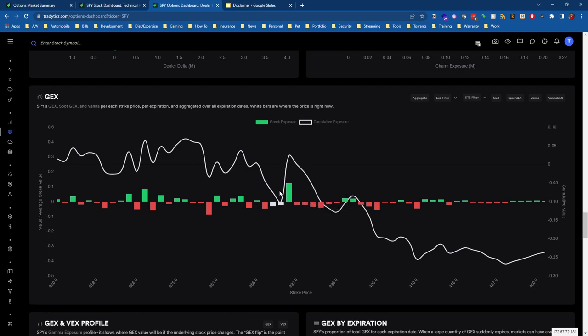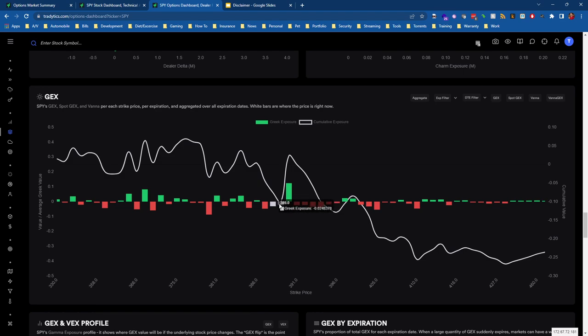That's very easy to confuse when you're looking at it, especially if you're new to dealer positioning and you're not sure what dealers are doing as they move into positive or negative gamma. We can see here that the white bars on the GEX chart actually show our current position.